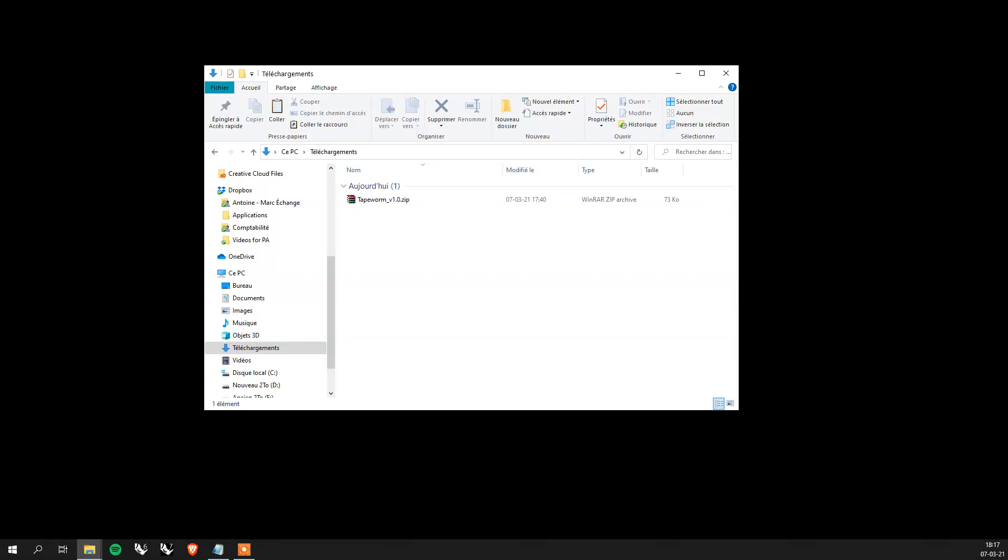Hi everyone! Welcome to this hopefully small video on how to install Tapeworm and FFmpeg for Grasshopper.